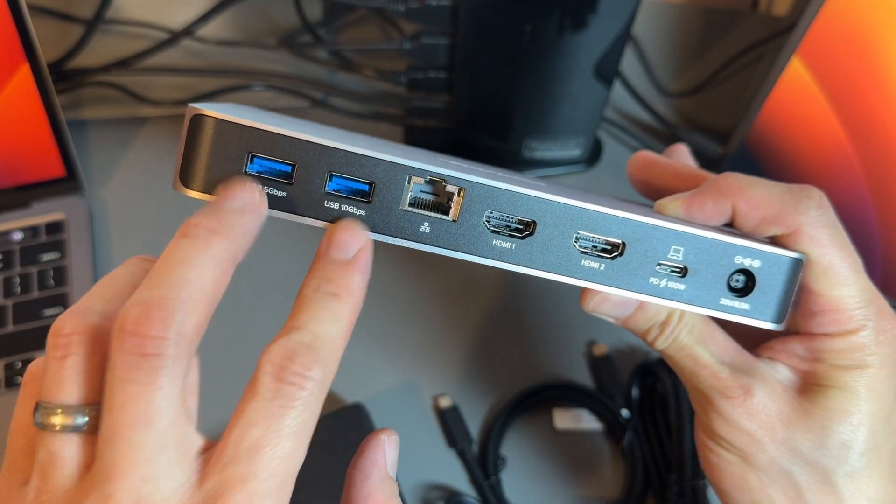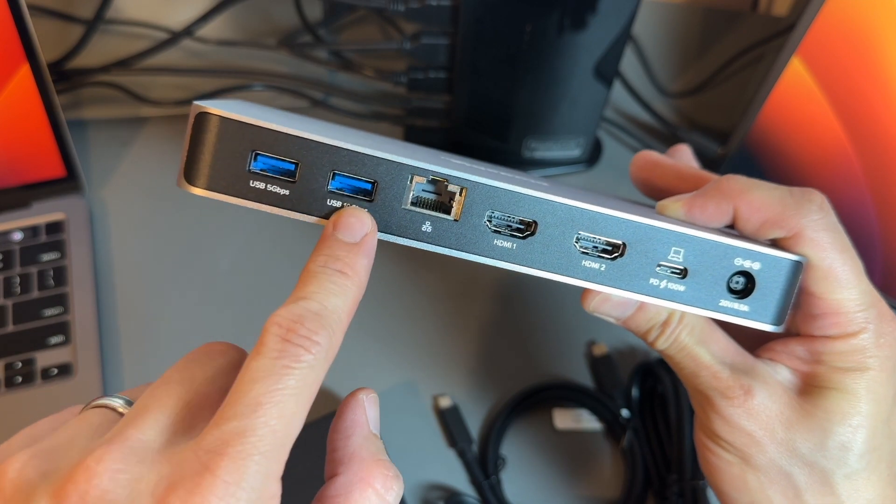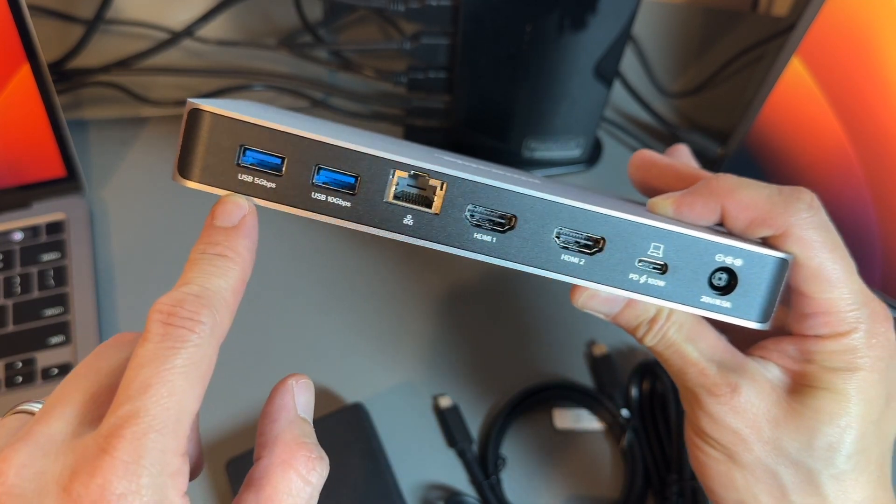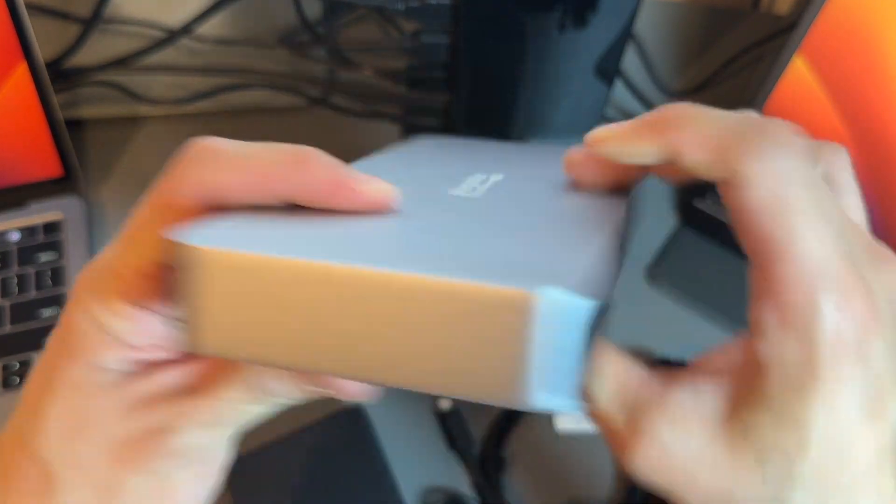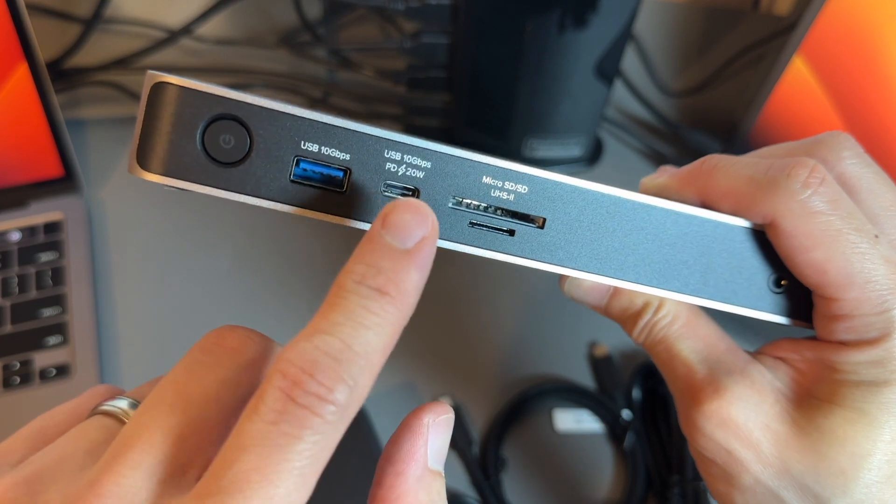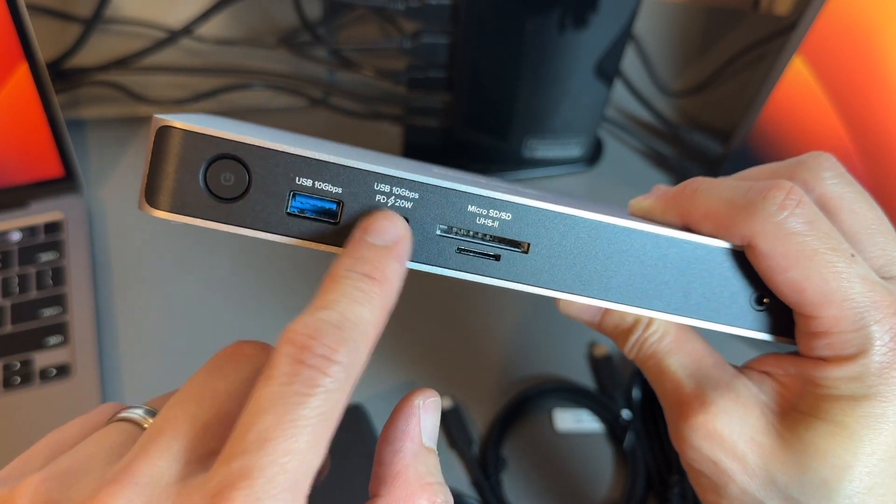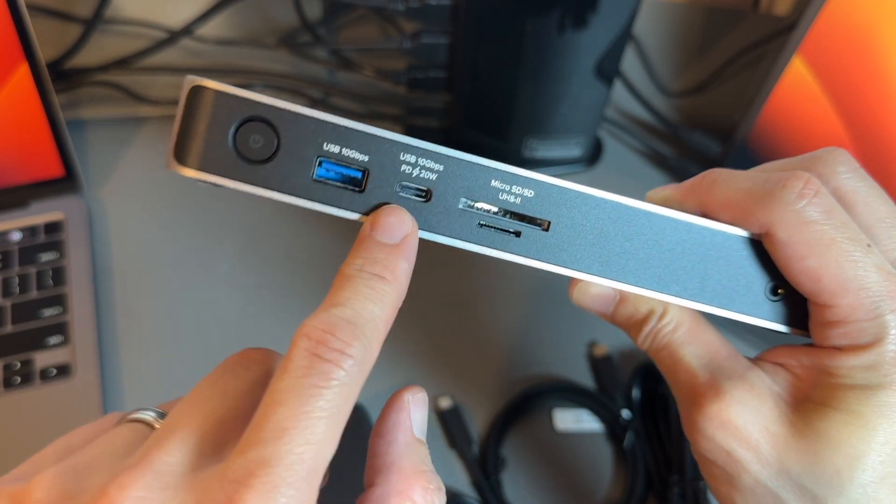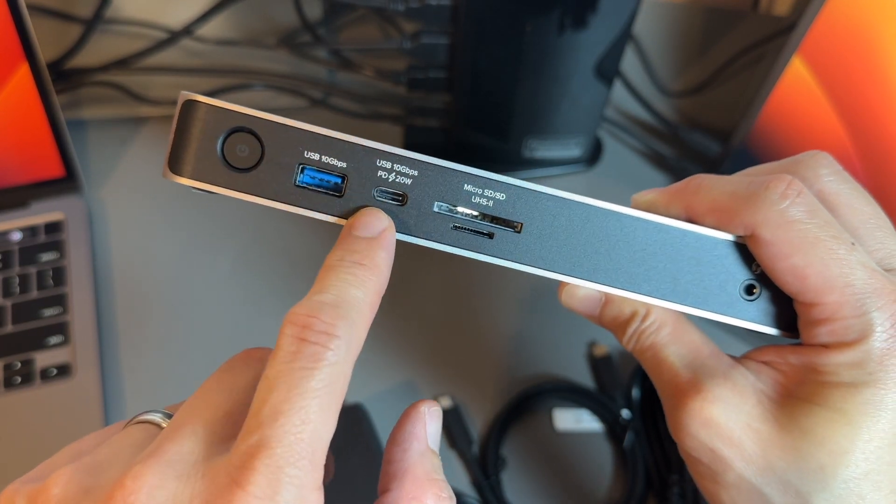You've got two USB ports on the back - 10 gigabit and 5 gigabit. Sweet! On the front you've got 10 gigabit USB-A and 10 gigabit USB-C with 20W power delivery.